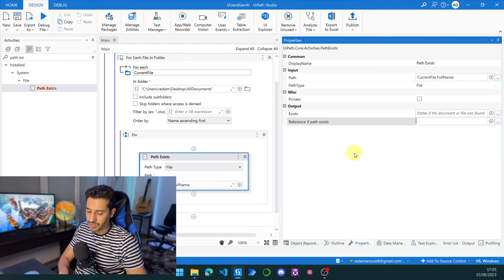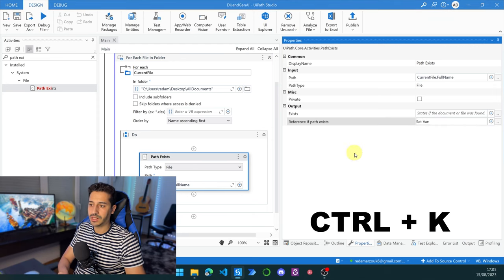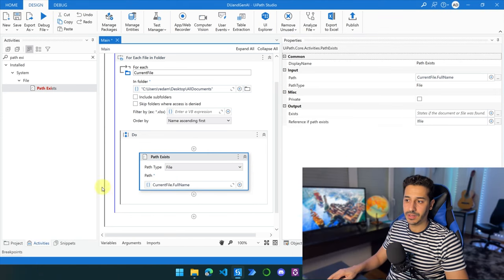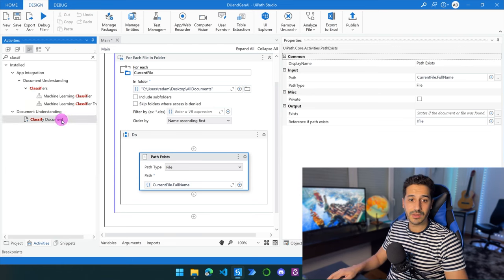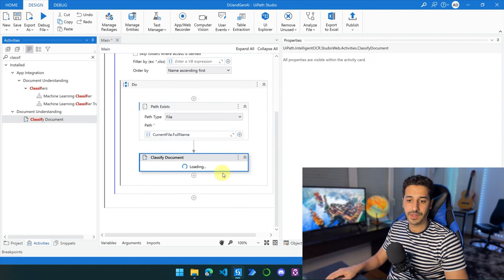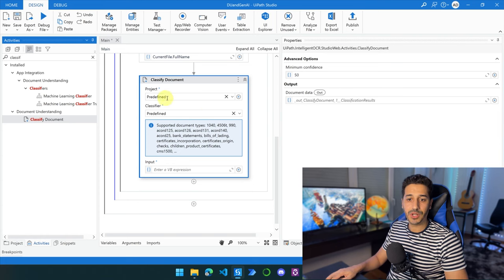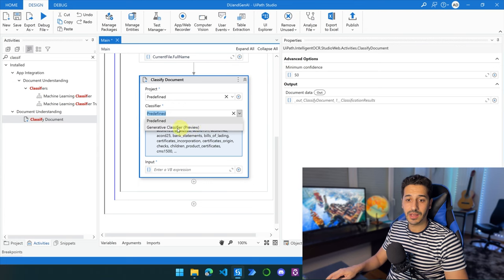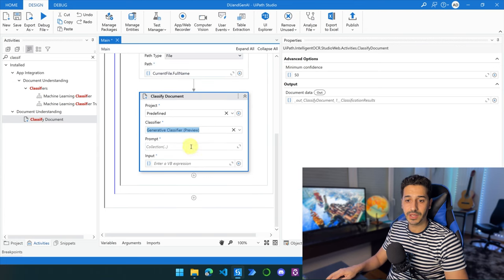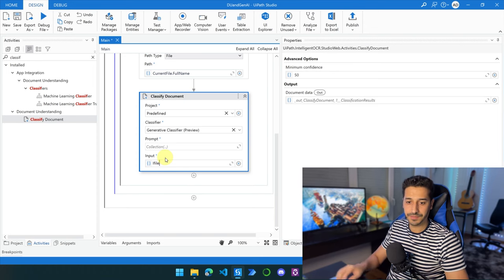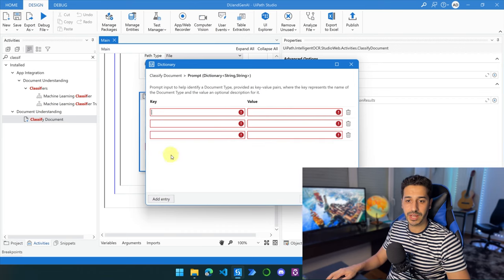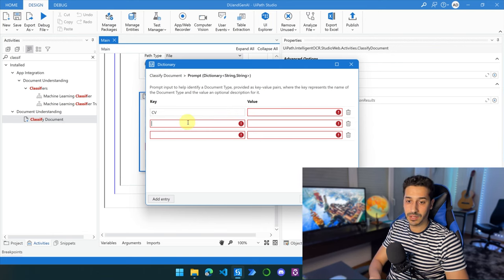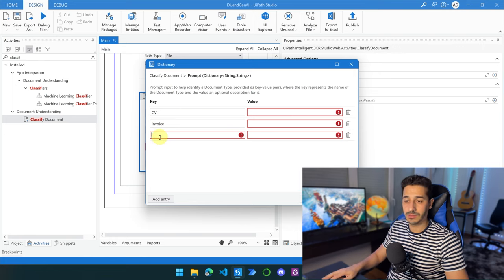That's not critically important — just create a new variable using Ctrl+K and call it 'iFile'. Now we are going to use the activity 'Classify File'. We'll keep the project as predefined, go to the classifier, and choose 'Generative Classifier'. In the input, we'll put the iFile variable. Then go to the Prompt section where we're going to add two entries so we have three total — the first key is CV, the second is Invoice, and the third is Passport.